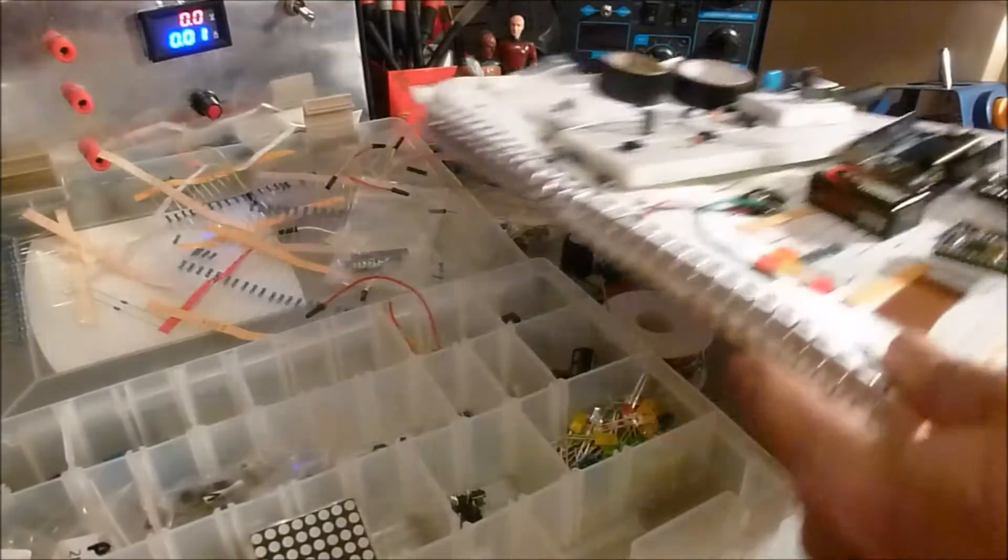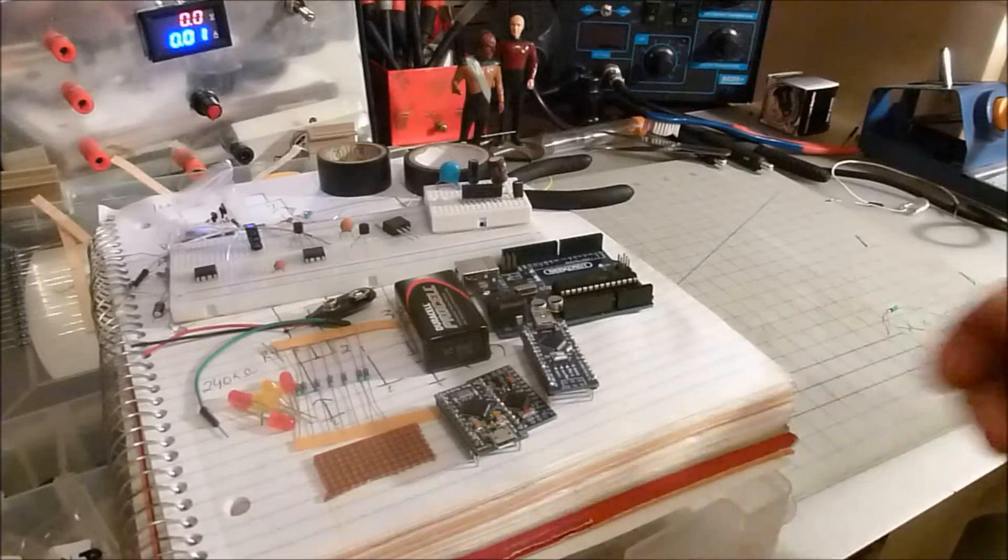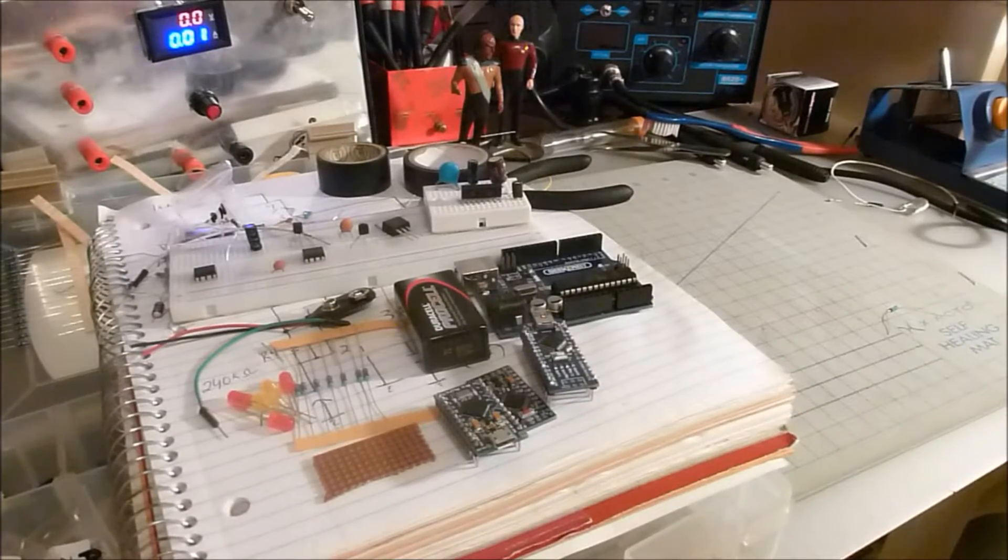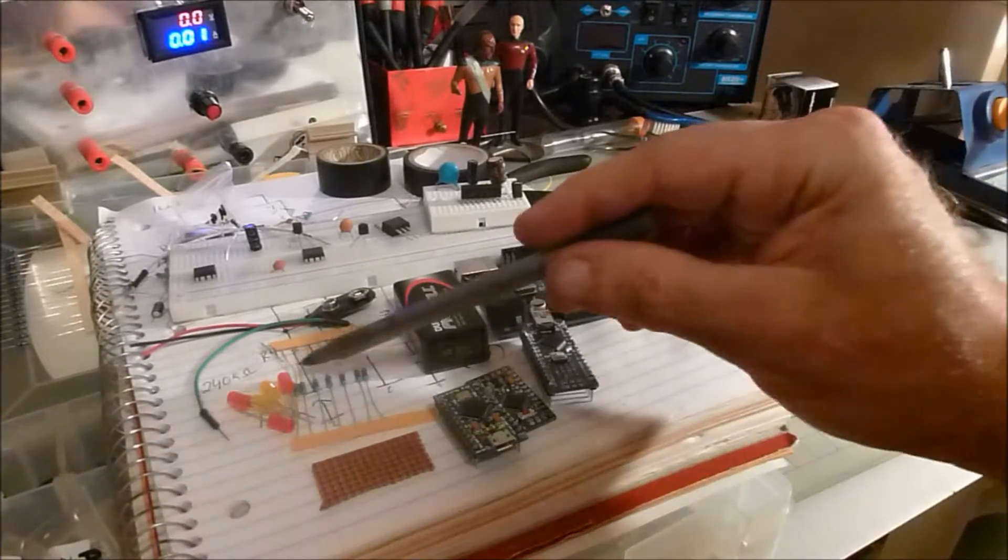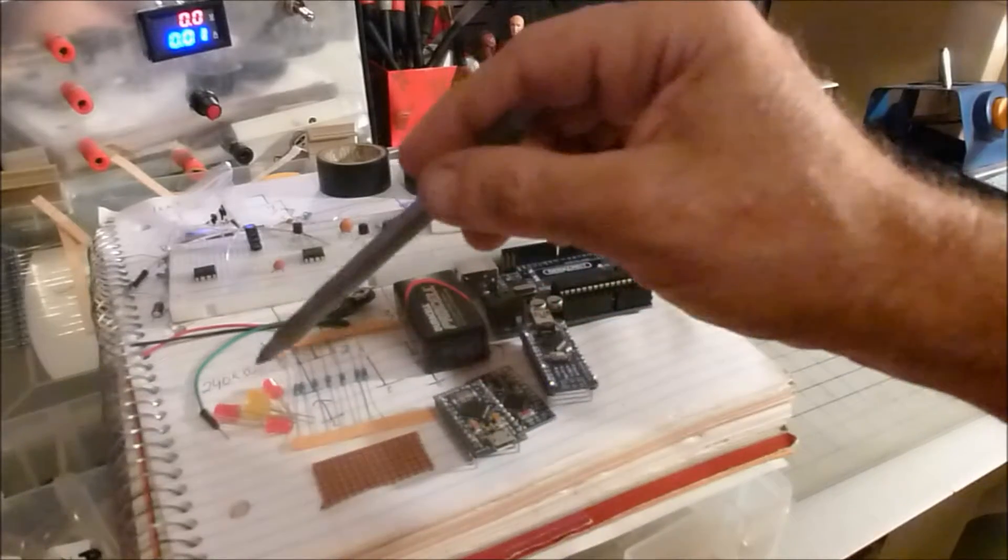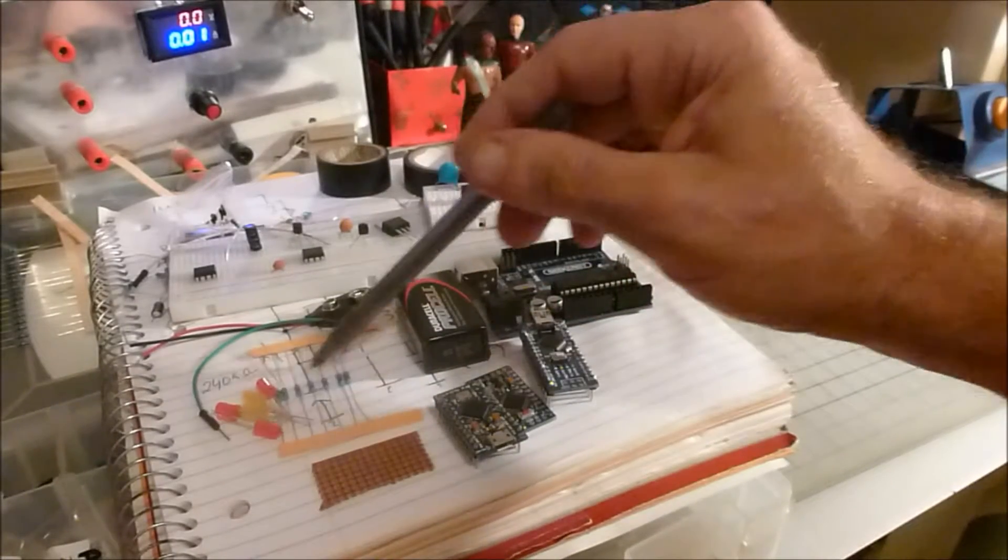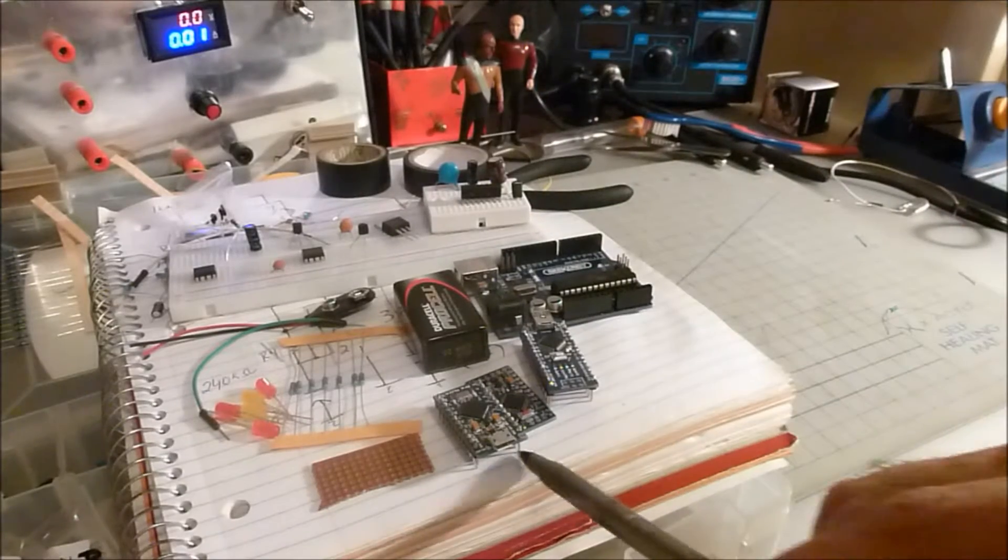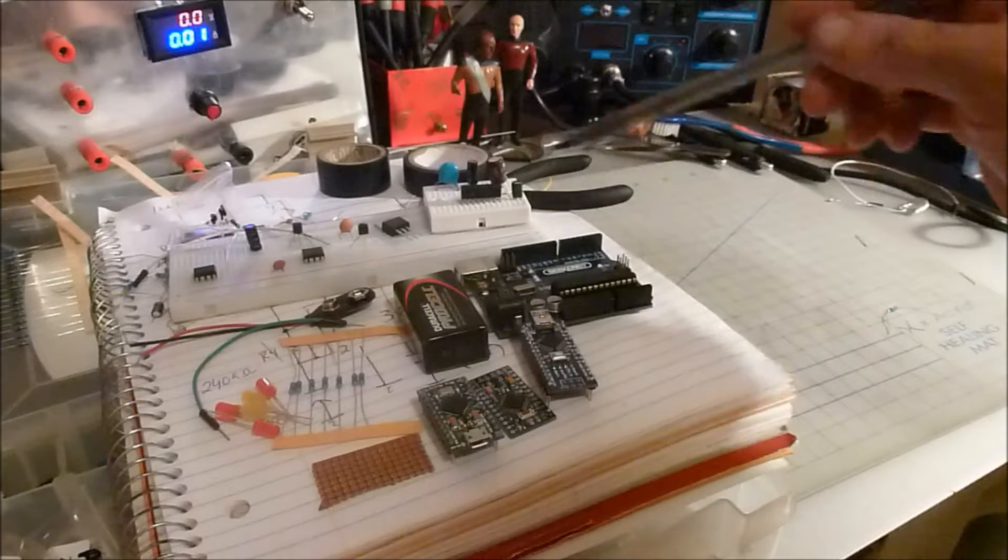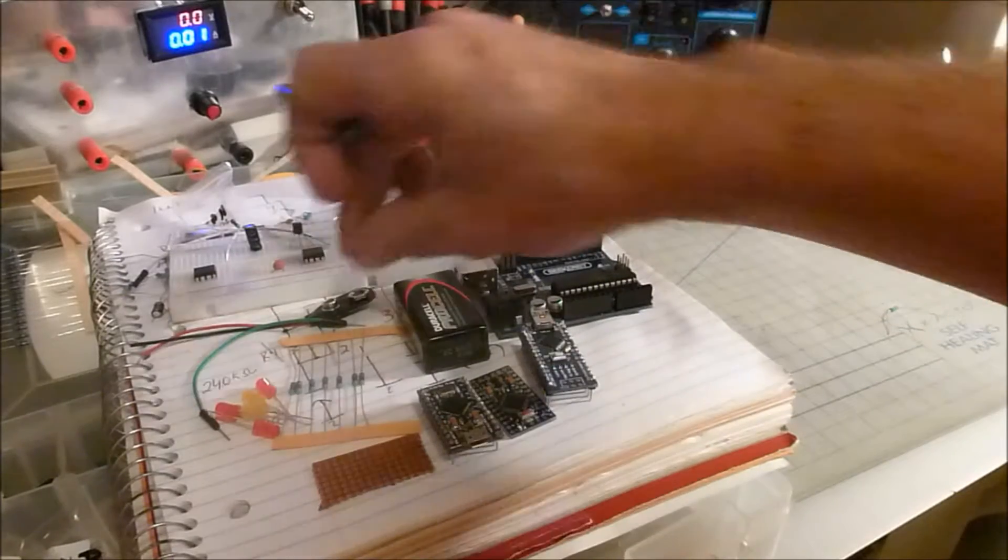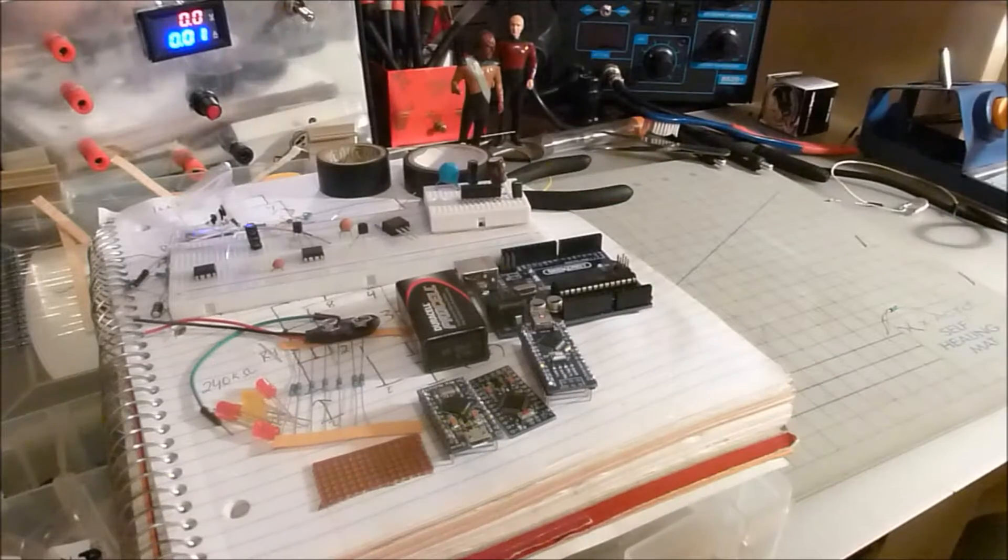Alright, what you're going to need is some perf board, some red and yellow LEDs—I use five here—some 330 ohm resistors, an Arduino (you can use the Pro Mini, a Nano, or Uno), a nine volt battery, nine volt battery connector, and some jumper wires or just any type of wires.